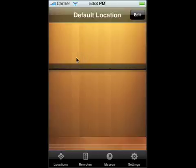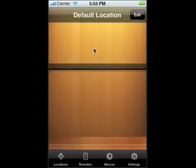We'll get into macros later on, but right now I want to show you how to add a remote and also how to add it to the home page.